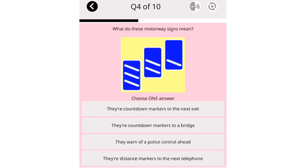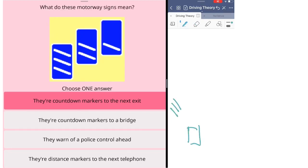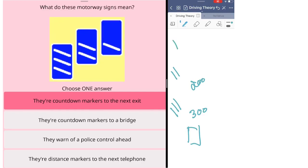What do these motorway signs mean? They are countdown markers to the next exit. They are countdown markers to a bridge. They warn of a police control ahead. They are distance markers to the next telephone. Question four is also about the signs. This sign means there are countdown markers to the next exit. Each line represents 100 yards. When you drive along the road, you will see the three countdown markers first, meaning you're 300 yards away from the exit. Later you will see the two countdown markers, 200 yards away from the exit, then 100 yards away from the exit. And then you reach the exit. The blue color is about motorway.